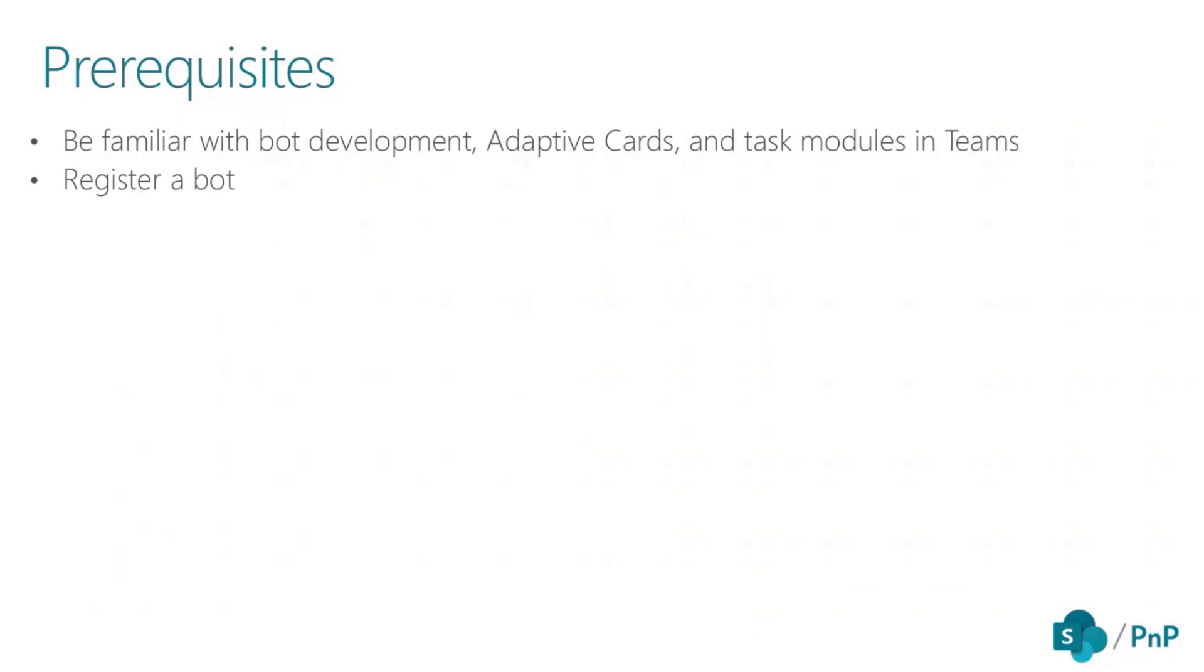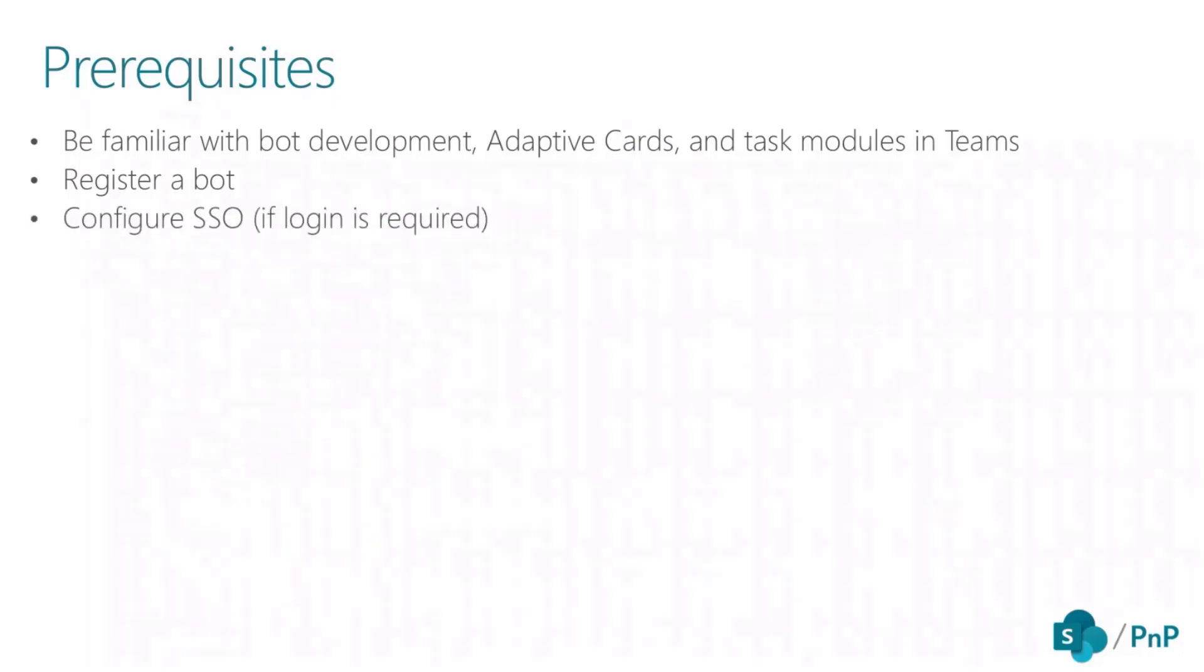You have to register bot. As I mentioned, this is your backend and you have to register bot in Azure. And if needed, this is optional. If you need to use single sign-on, for example, if you want to use a service like Microsoft Graph API, you have to configure single sign-on that I will show you in a minute in the demo.